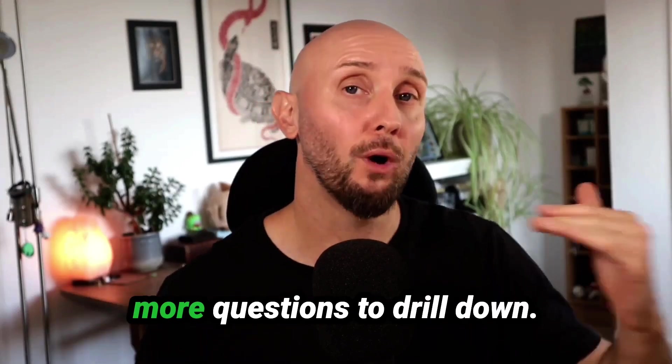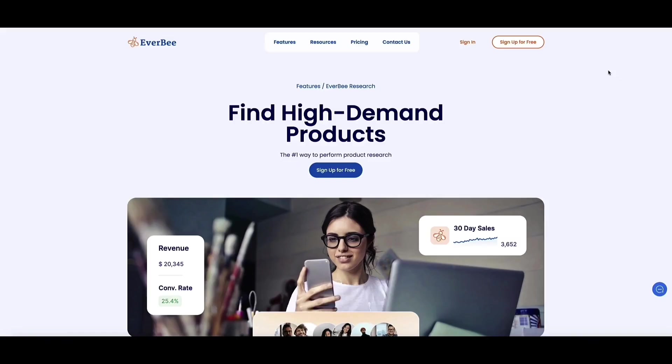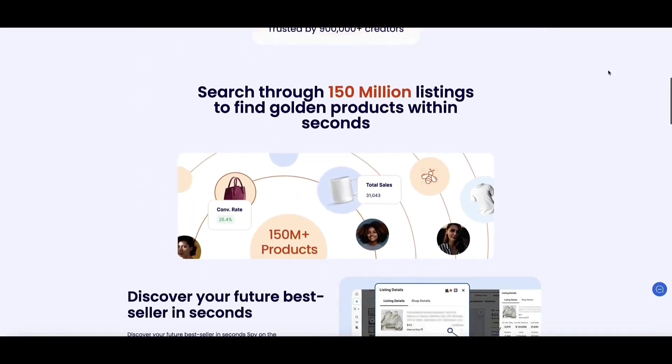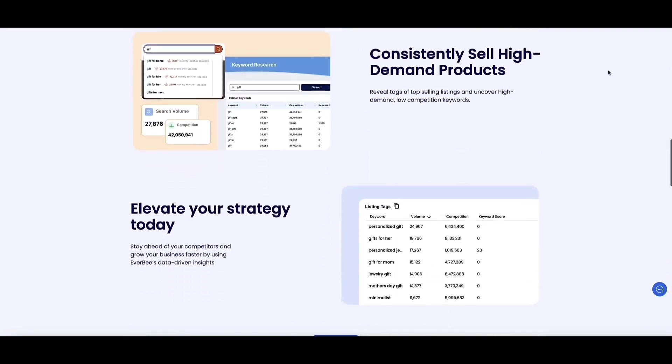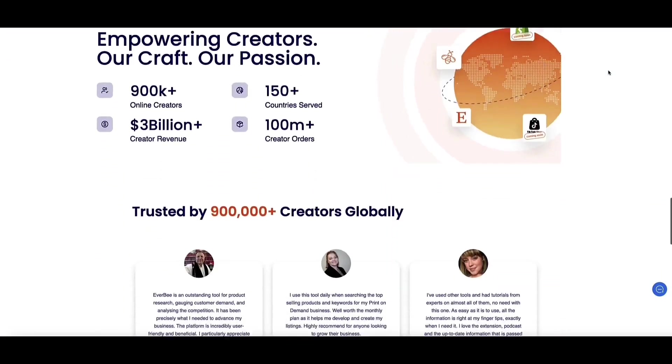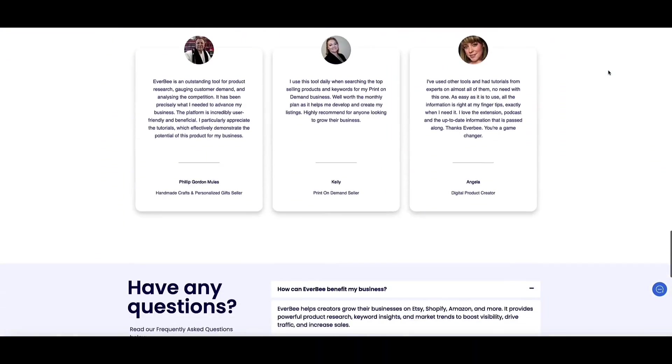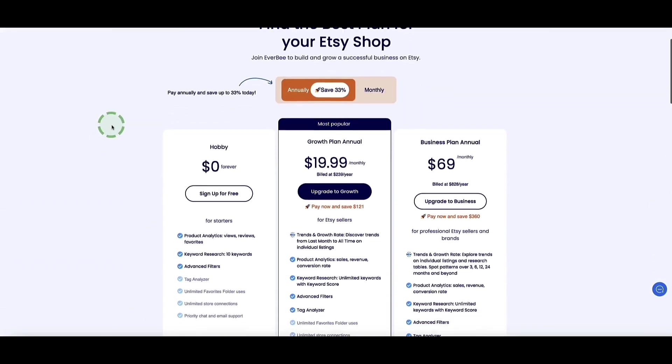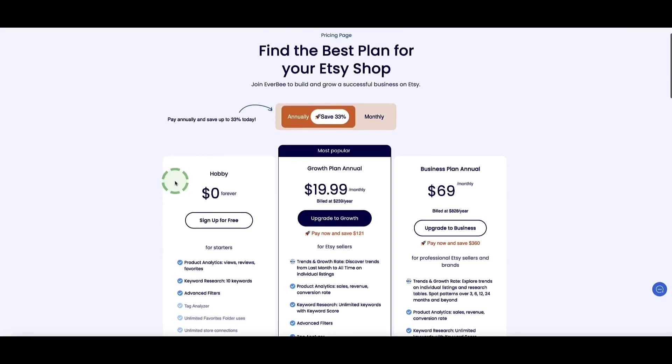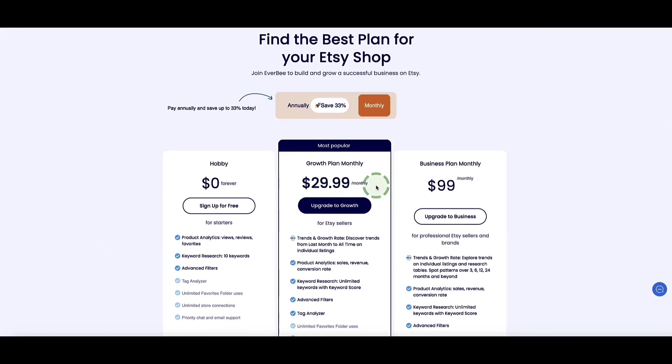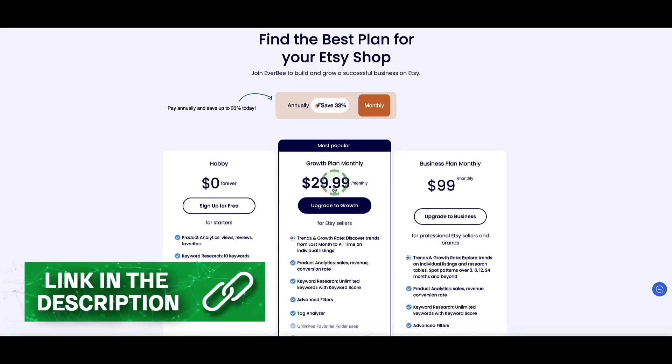You can use a tool like Everbee to search the Etsy marketplace since Etsy is a popular place where people are selling Canva templates so you can see what's selling well. This will further help you to define your niche and your product ideas. Everbee has a free plan to help you get started with your research, or if you need more features then plans start from $19.99 per month if you're paying yearly or $29.99 if you're paying monthly. I've left a link in the description below this video to Everbee where you'll be able to sign up for free and give it a try.